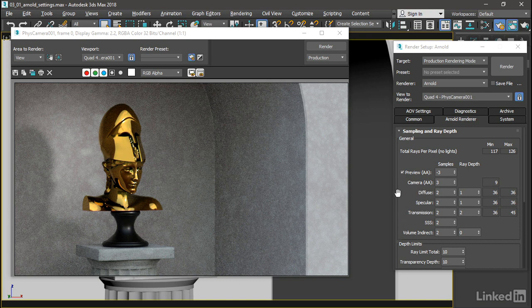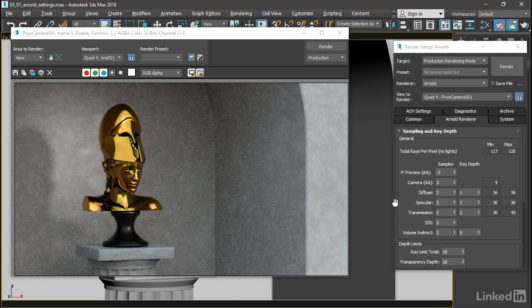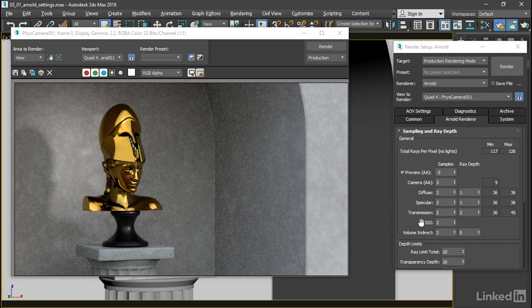Diffuse, of course, refers to the base color of a surface. Specular is the specular highlights and reflections. Transmission is transparency and refraction. SSS is subsurface scattering, or how light bounces around inside a solid object. And Volume Indirect is for clouds and fog and other volumetric effects.